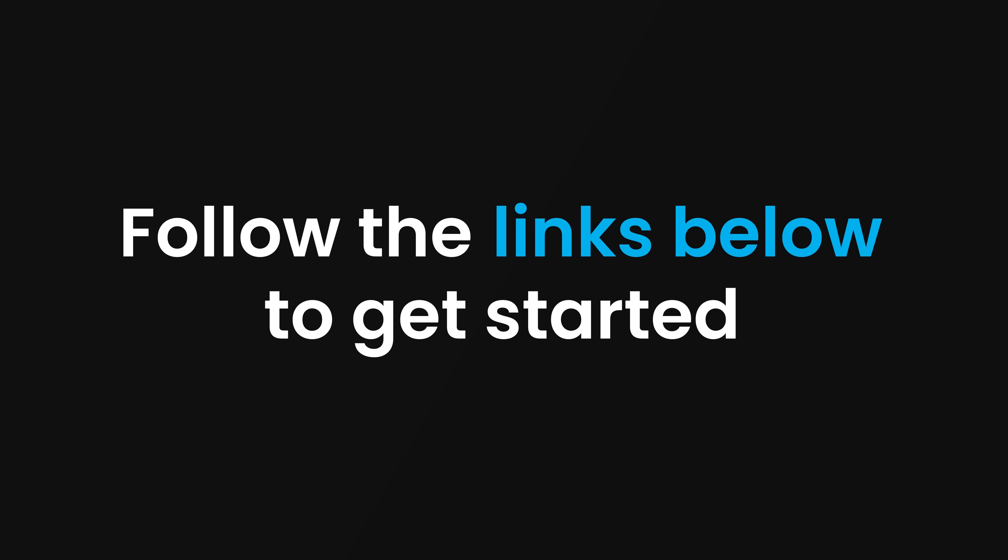That was user interfaces with nothing but Python in 100 seconds. To learn more about creating user interfaces with Anvil, please follow the link in the description below.